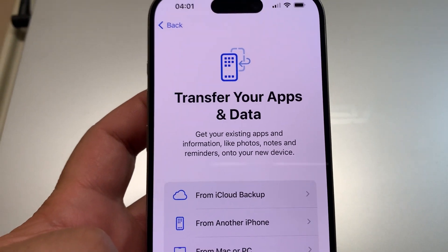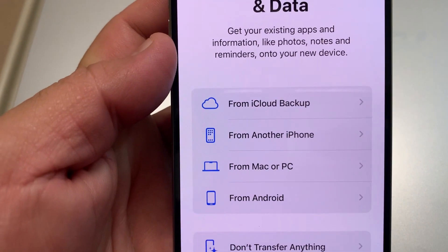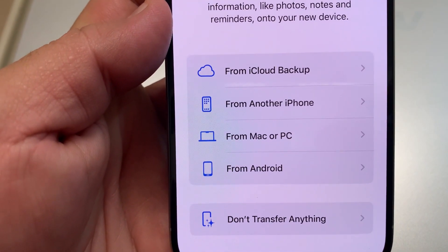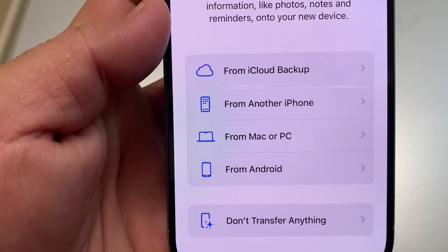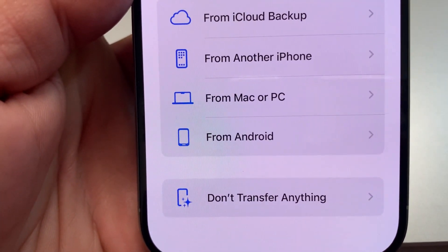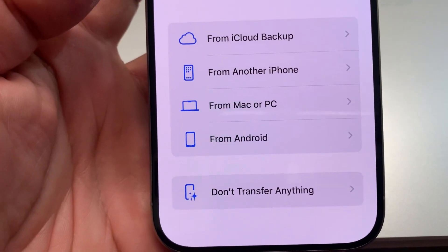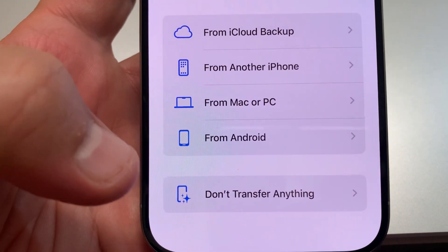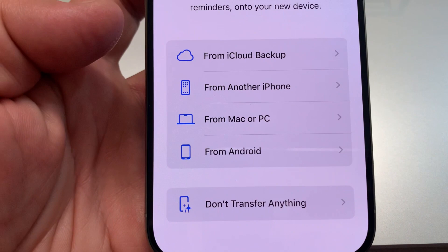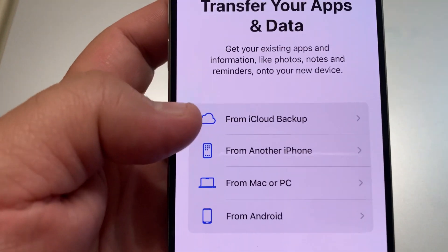The passcode is set. Now for transferring your apps and data — you can transfer from iCloud backup, from another iPhone, from a Mac or PC, from a Windows machine, from an Android device, or start fresh as a new phone and don't transfer anything. For my situation, I'll choose iCloud backup.